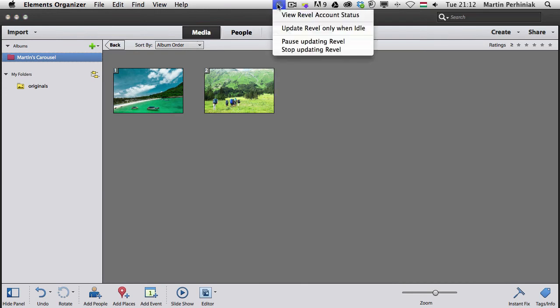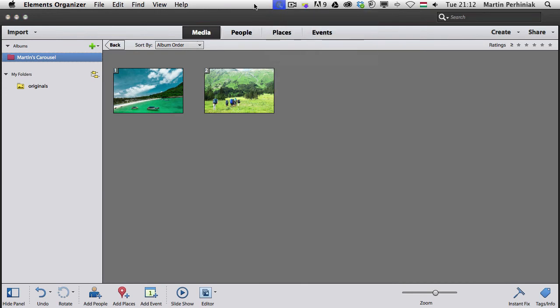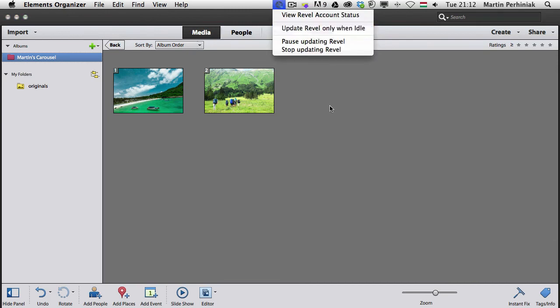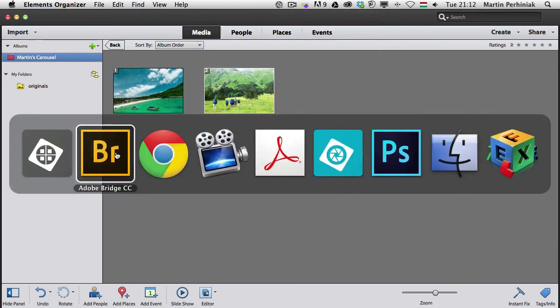And on the top here I can see that the Revel is updating so it's selected as update Revel only when idle and if we go back to the browser.